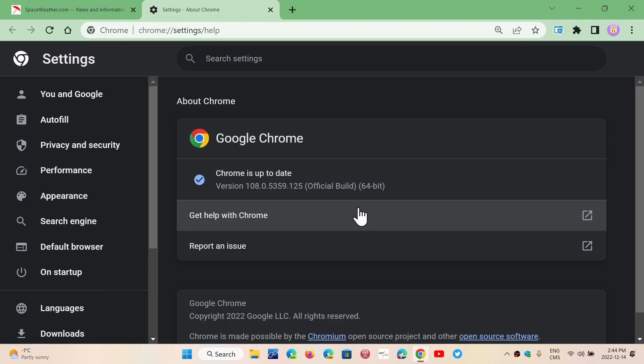So it's important to have it fixed because you don't want one of these security flaws that could let some malware into your PC. Check out Google Chrome update 108.0.5359.124 or 125.